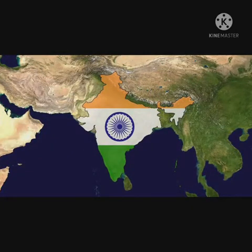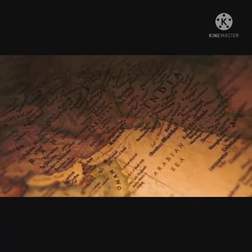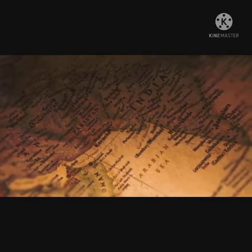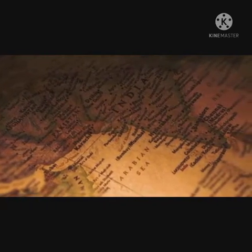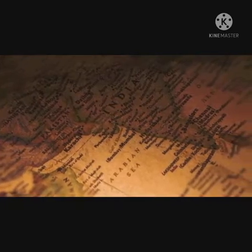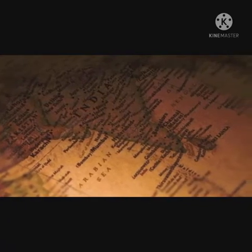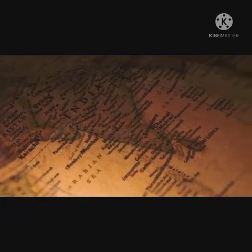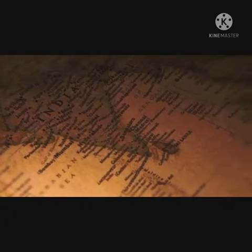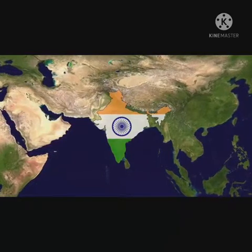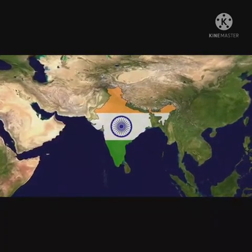The Swaraj Party was established in 1923 by Motilal Nehru and C.R. Das. N.C. Kelkar and others demanded an end to the boycott of legislative councils; Rajendra Prasad and Rajagopalachari opposed this. The Swaraj Party contested elections in 1923 and got a majority in Bengal and the Central Provinces.